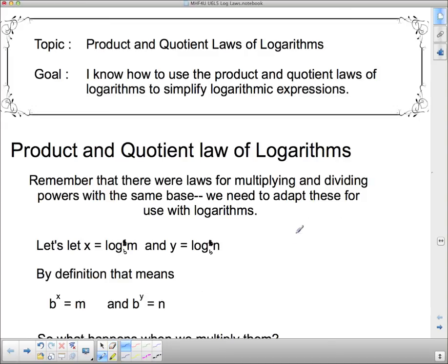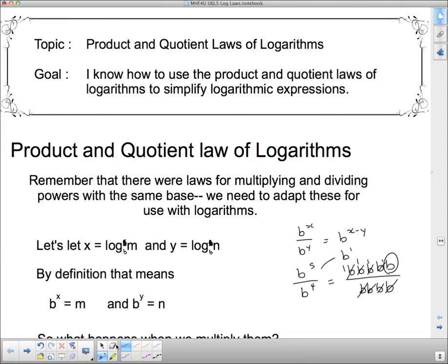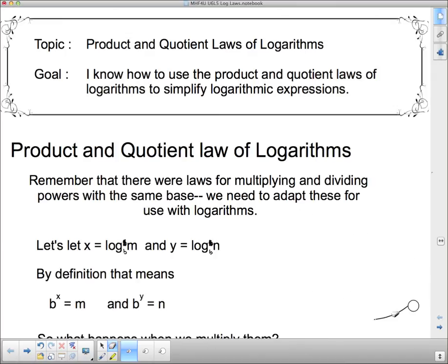For the quotient law: if I have B to the X divided by B to the Y, the rule is to keep the base and subtract the exponents, giving B to the X minus Y. For example, B to the 5th divided by B to the 4th — writing it out, five B's on top and four B's on the bottom, each B on the bottom cancels one on top, leaving one B, which is B to the 1st.